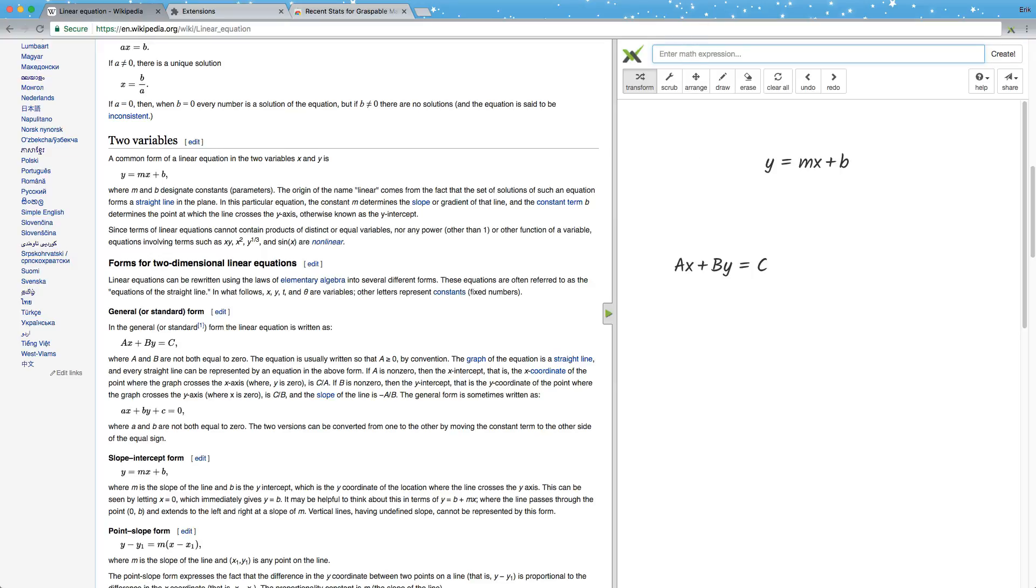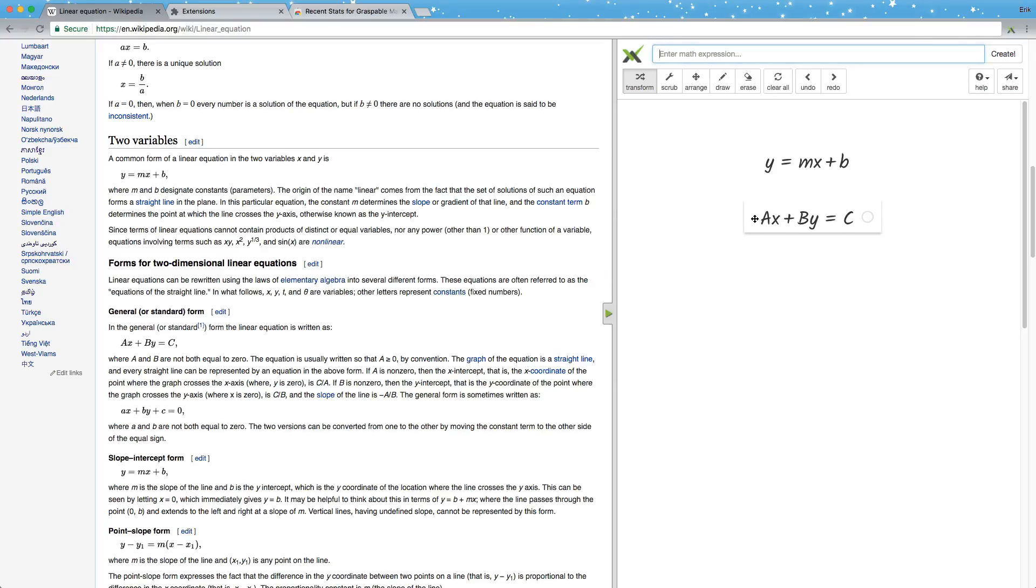Just to show you the kind of things you can use Graspbiddle Math for, I'm going to work through transforming the normal form of this equation into the slope-intercept form.